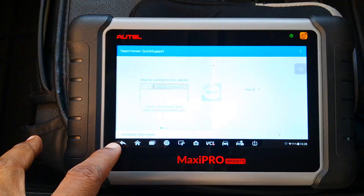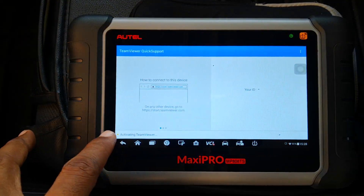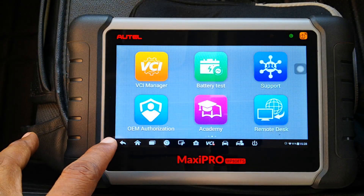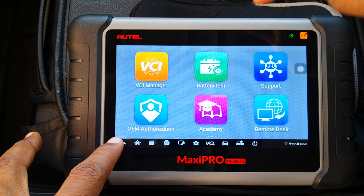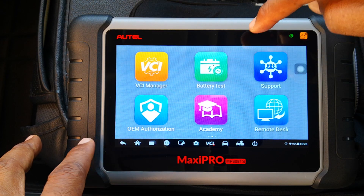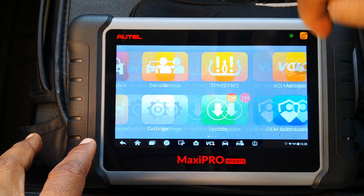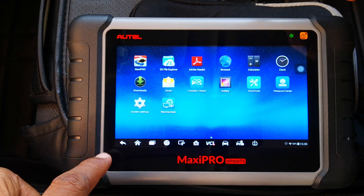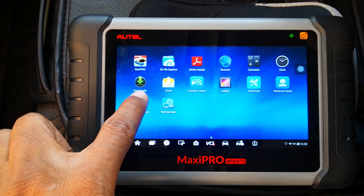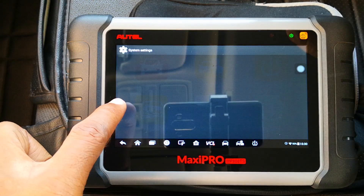One thing you'll notice is the animations associated with opening and closing these apps, particularly the update app as well as the support and remote desk. Turning off these animations will add a bit of efficiency to your tool. Here's how to turn it off: go to Home, then go to Android Settings.